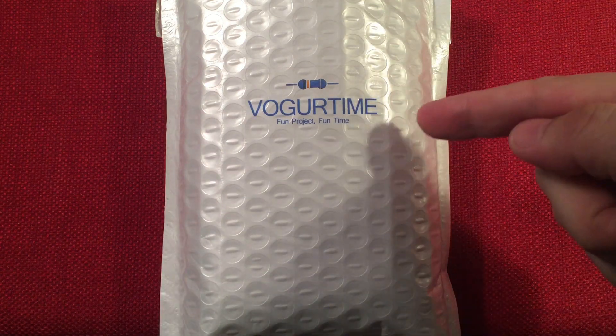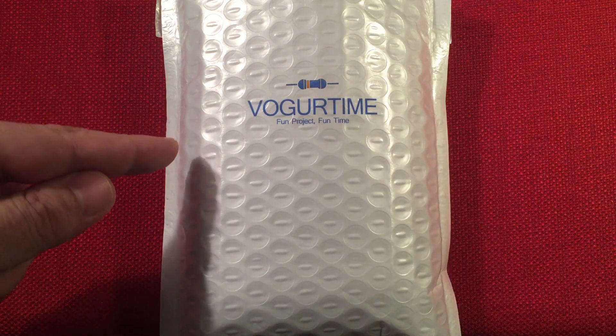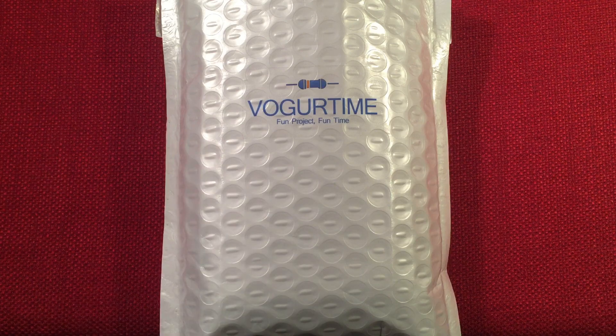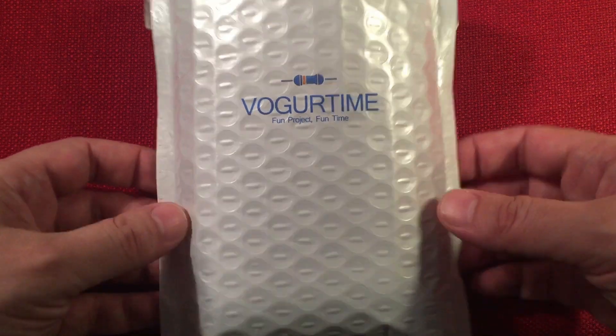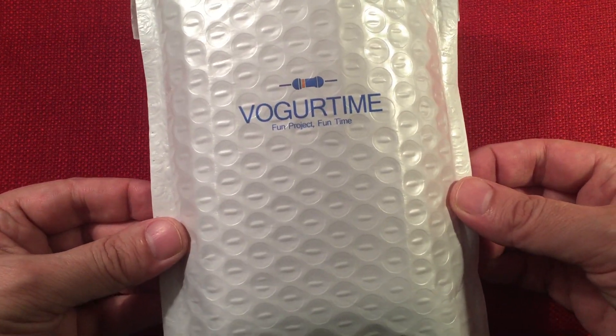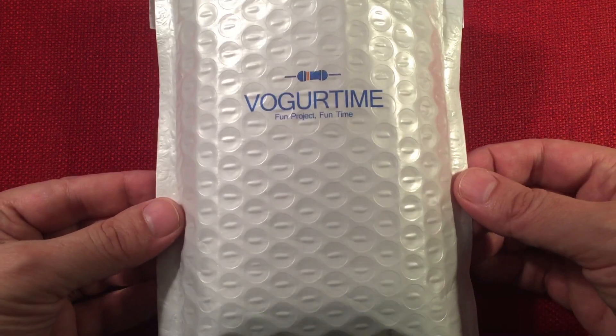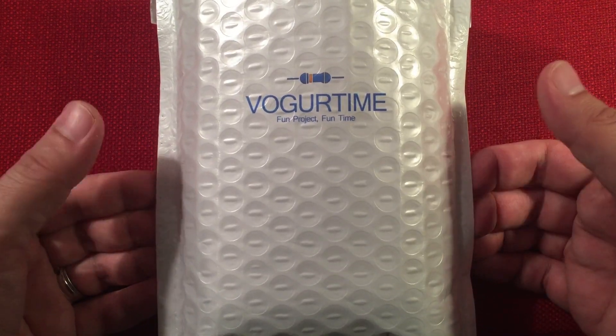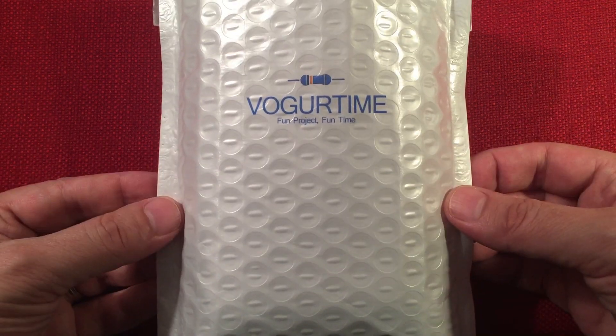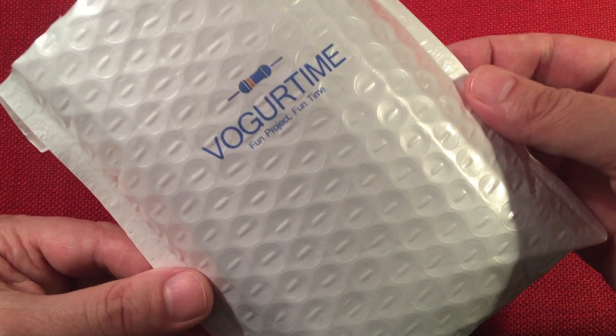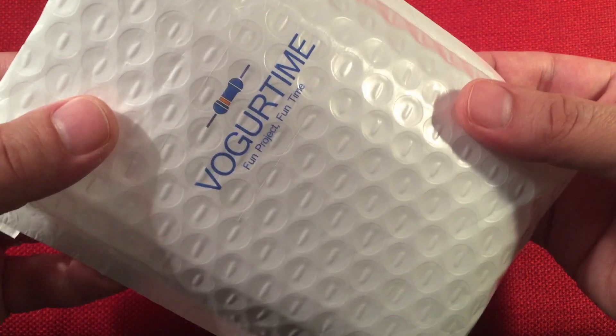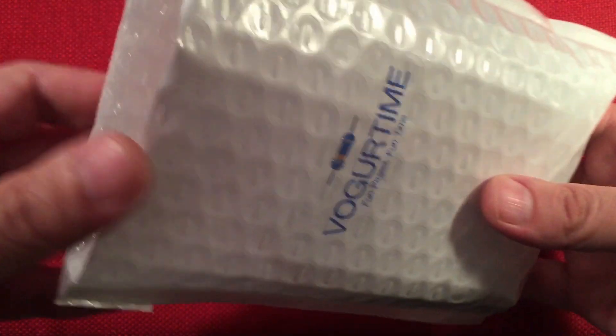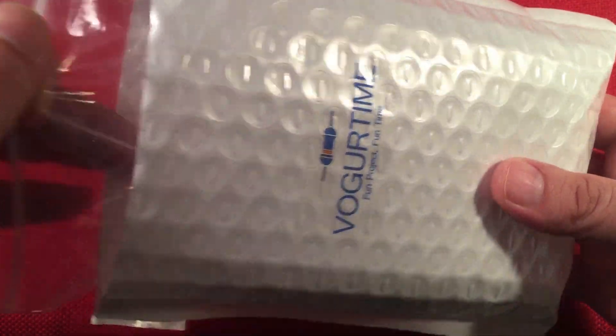In front of us we have the Vogurtime, a 10-level music LED kit. I got this off Amazon for $11.99 and this will provide you a lot of soldering practice and a really cool device when you're completed. Vogurtime, fun project, fun time. I love that sticker. It looks awesome. Let's go see what they give us in the kit.